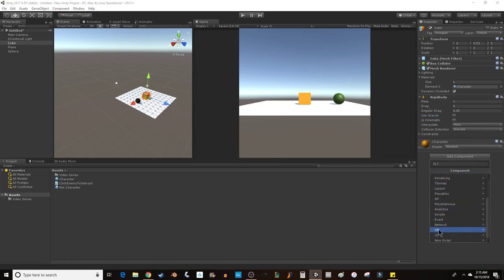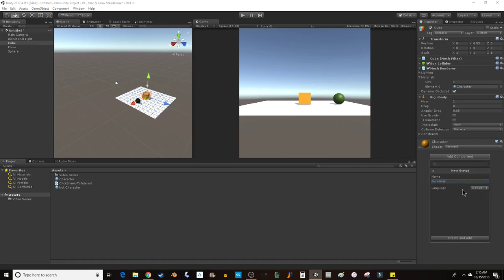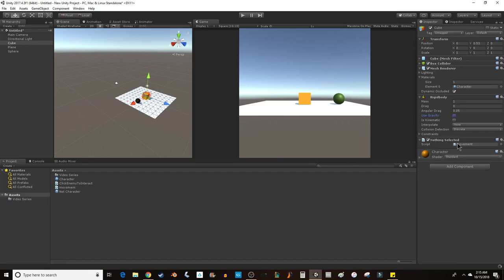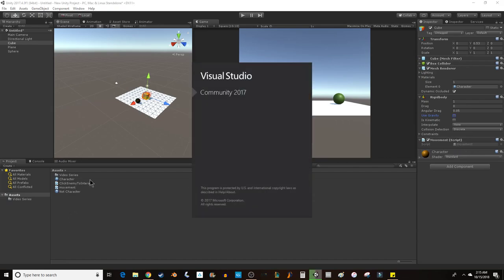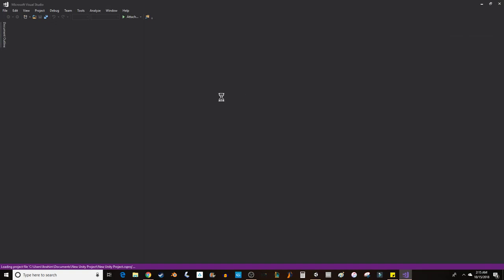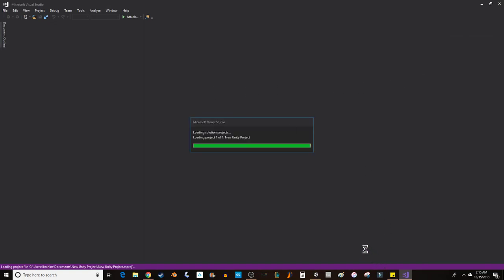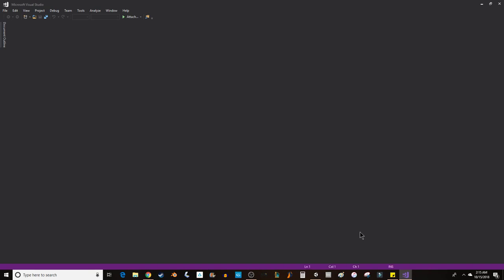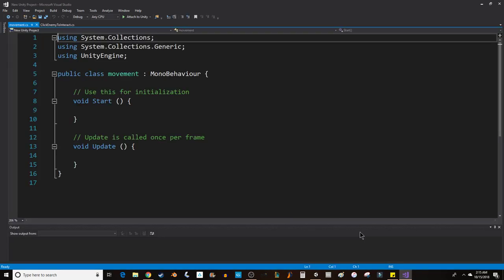I'll add a new script. I'm going to call this movement. What I want to do is get this script to move the cube.